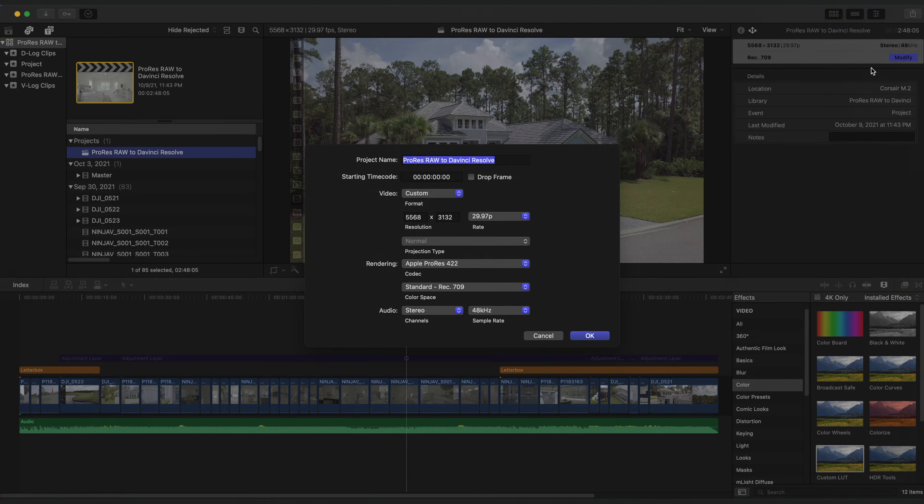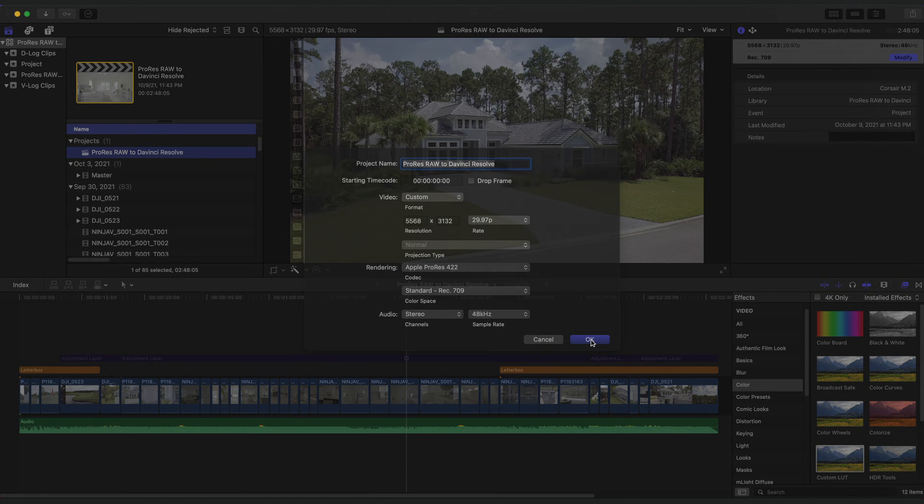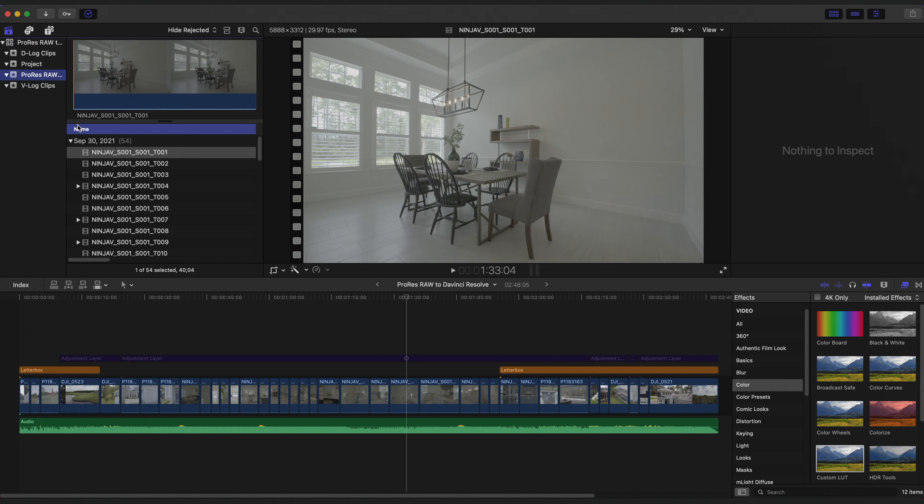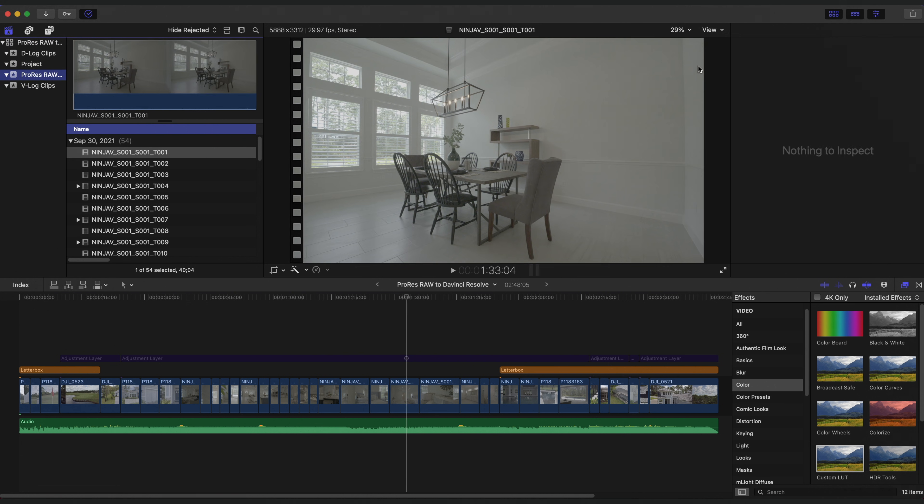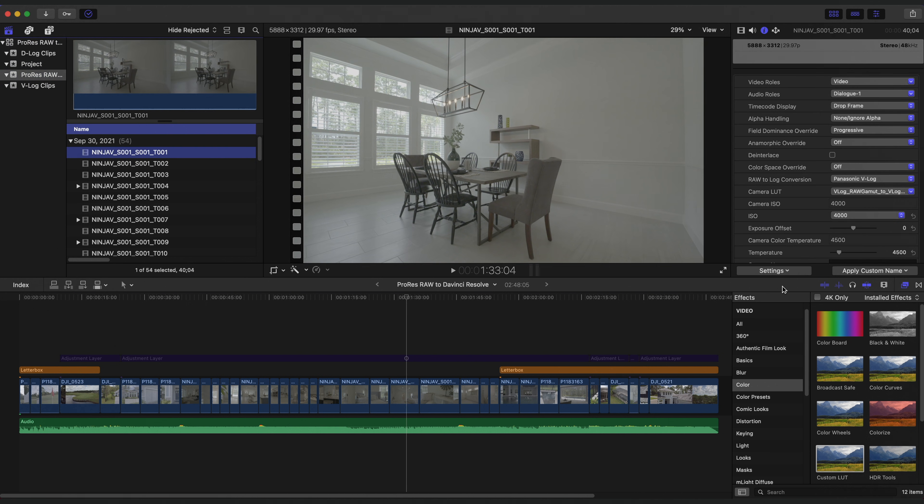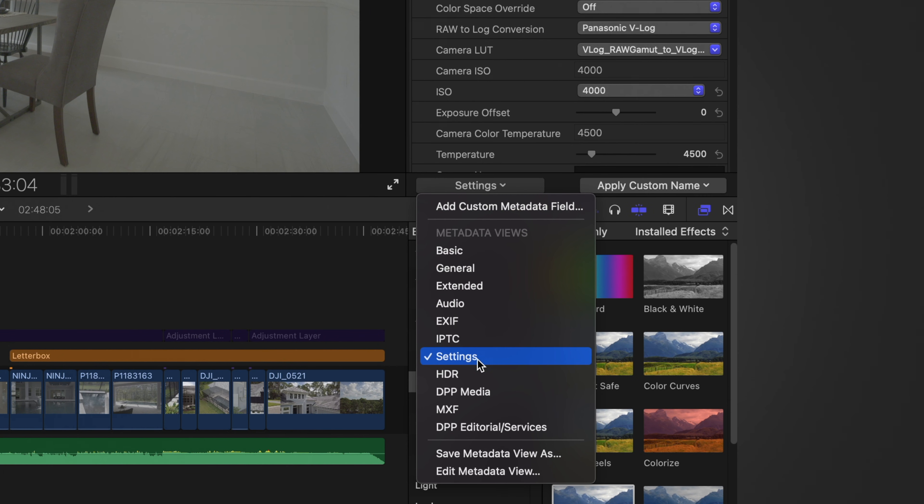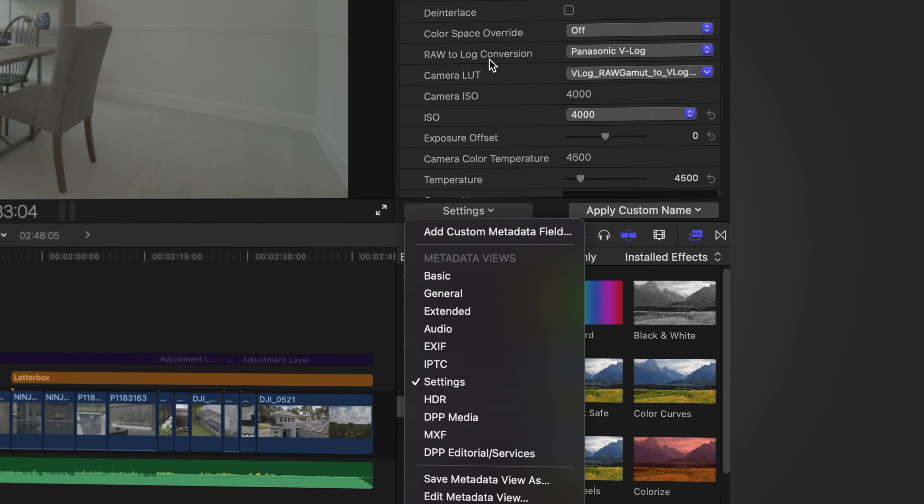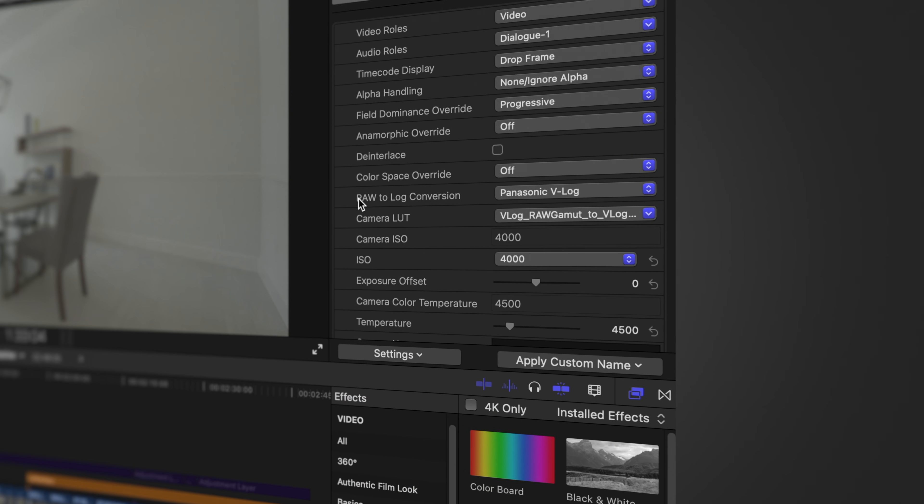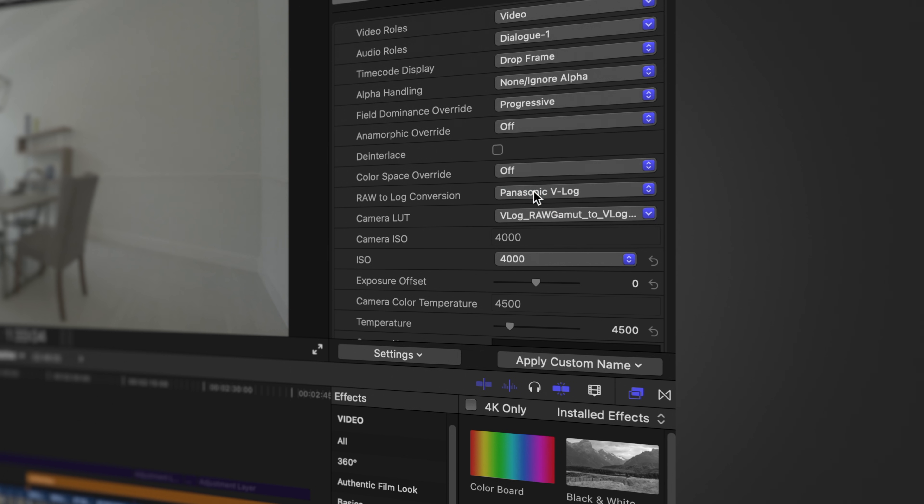First, go to your library settings and make sure you have Wide Gamut HDR enabled. This is what's going to keep your dynamic range and color latitude intact. For your project settings, set it to Rec. 709. Then, on each of your ProRes RAW clips, open up the Info tab and in the drop down here, change it to Settings. Now, you should see all of your RAW controls. In your RAW controls, go to RAW, Log Conversion, and set it to your camera profile. In my case, it's Panasonic V-Log.